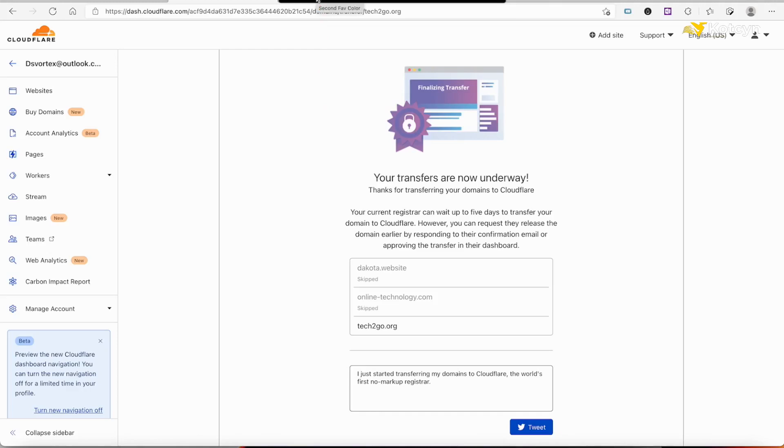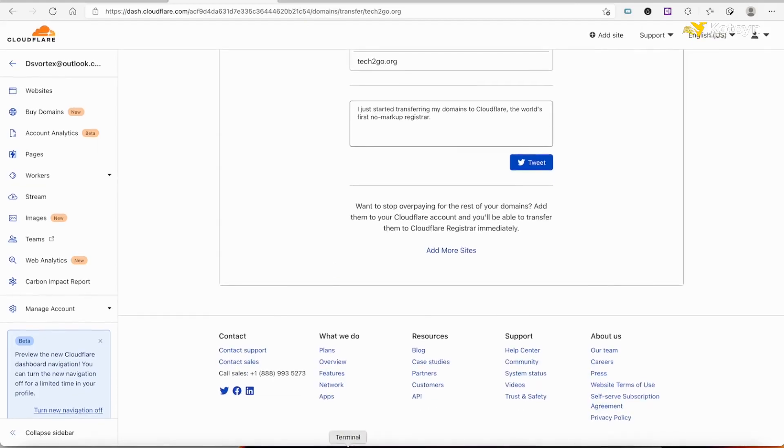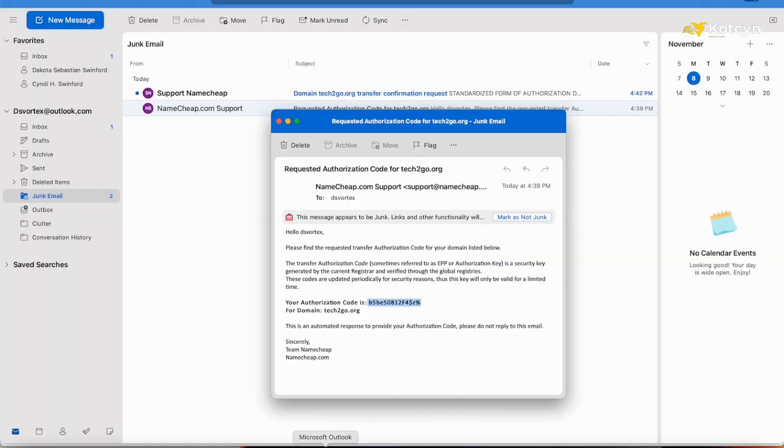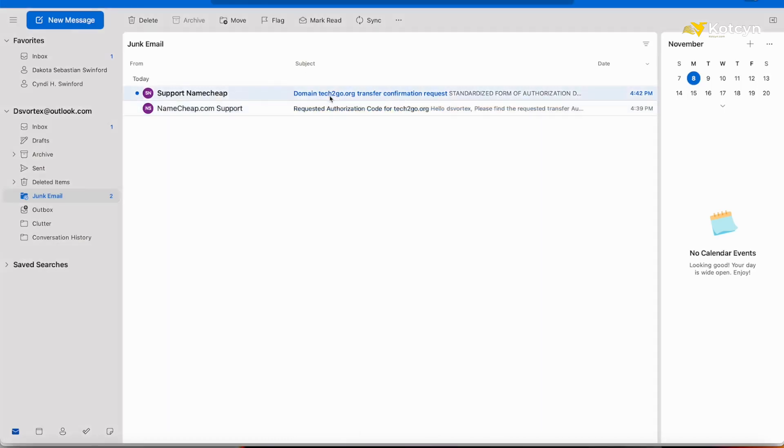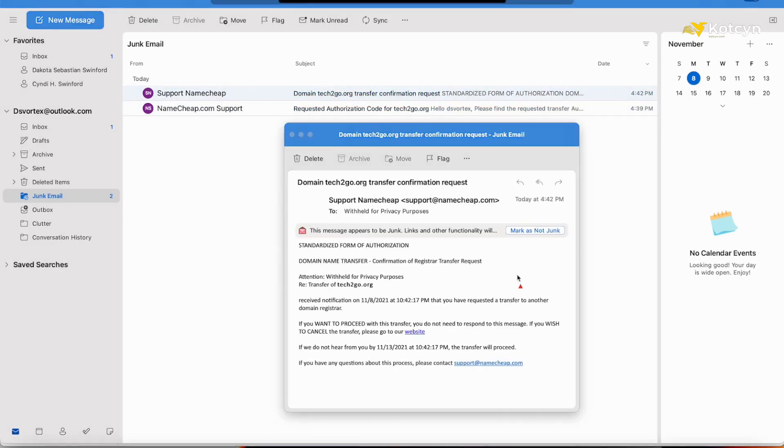Now what we need to do is go back. I just got another authorization thing, and this is basically telling me to be careful about this, because the way they word it is kind of tricky. They said if you want to proceed, don't do nothing, but if you wish to cancel, let me see... I just went over that.